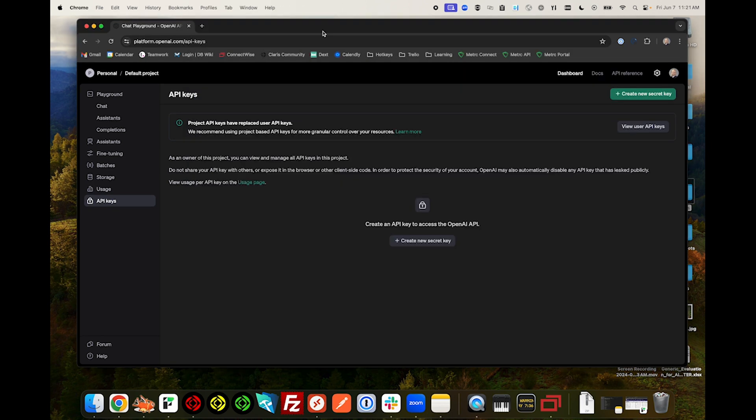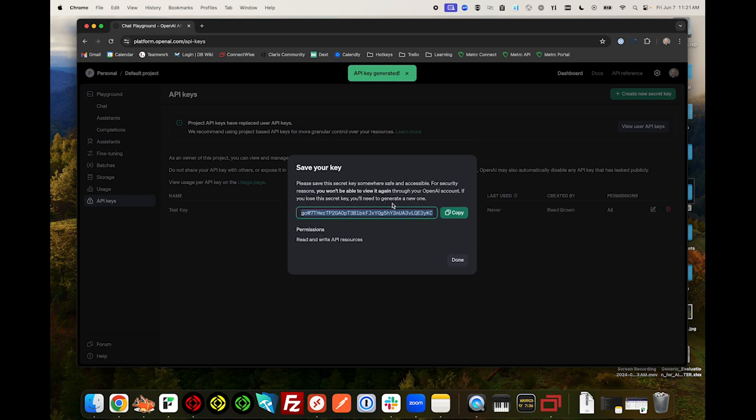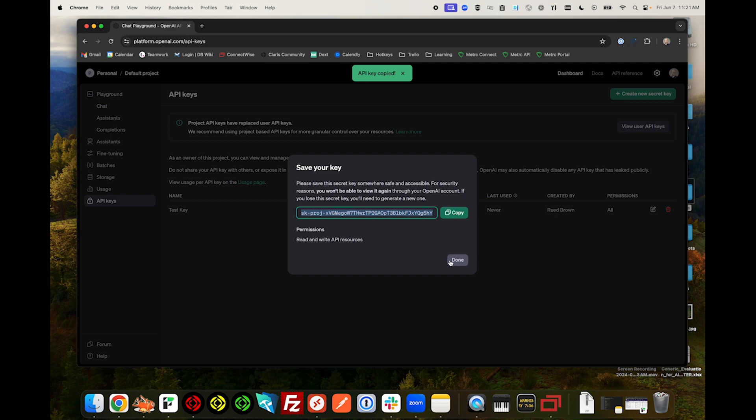Once we have an account, we'll want to go to the API Keys tab and click Create New Search Key. Let's name our key and click Create Secret Key. This will not be viewable after this generation, so make sure you save your key somewhere in addition to copying it.